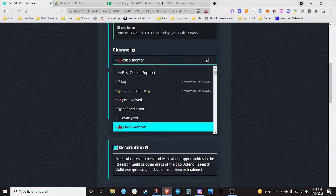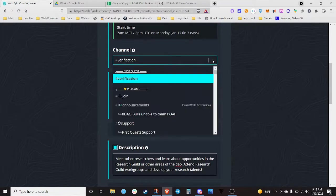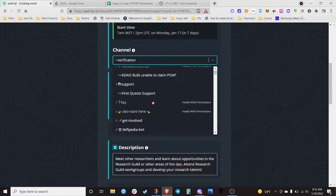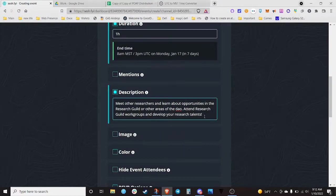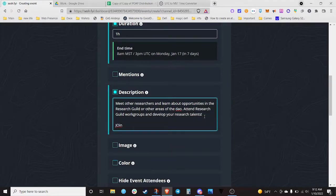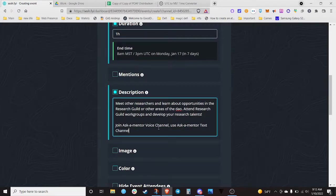If you accidentally leave it on the default verification channel or it reverts back, you'll have to delete the event and then update the description with where it's actually at. In the description you can even say 'join ask-a-mentor voice channel' and 'use ask-a-mentor text channel.'